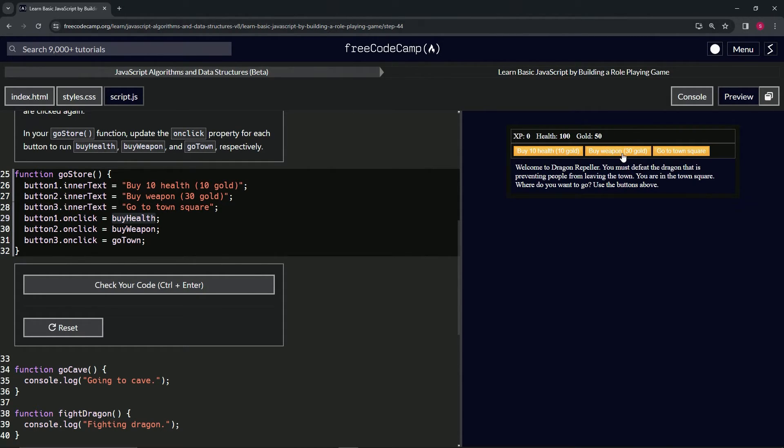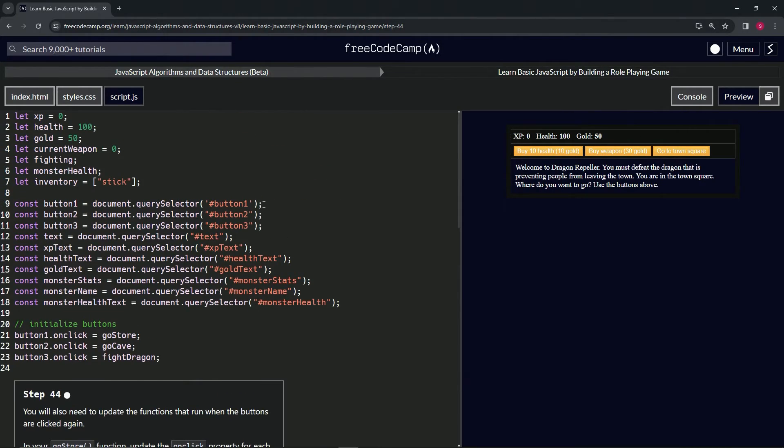When we buy weapon, it'll do something with the weapon. It'll add a weapon to whatever weapon we have. We'll add the weapon to the inventory right here, we'll add one to the current weapon, and then we'll also subtract 30 gold.